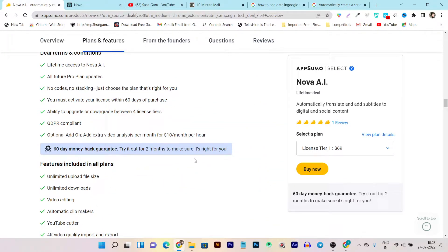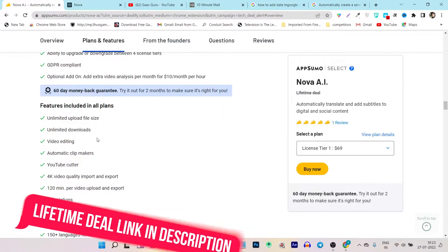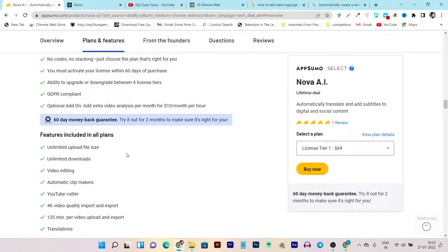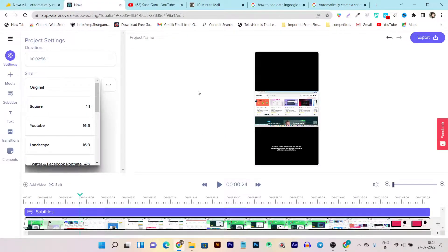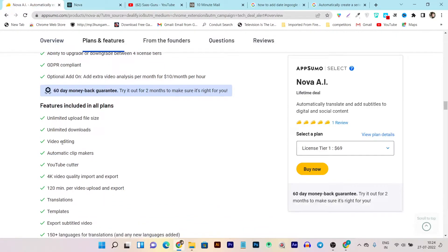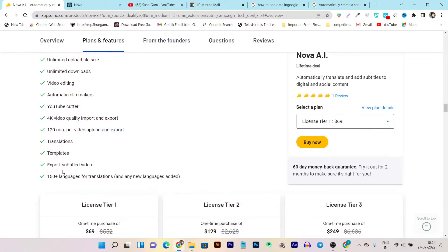Let me show you its lifetime deal features. First, you get lifetime access with all future plans. You can upload unlimited files or videos for transcription or video editing, and download in unlimited file formats. You can do video editing, add unlimited clips, do video cutting and splitting, and more in the editing section.